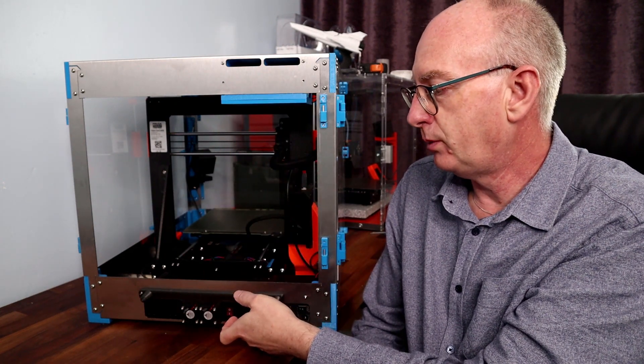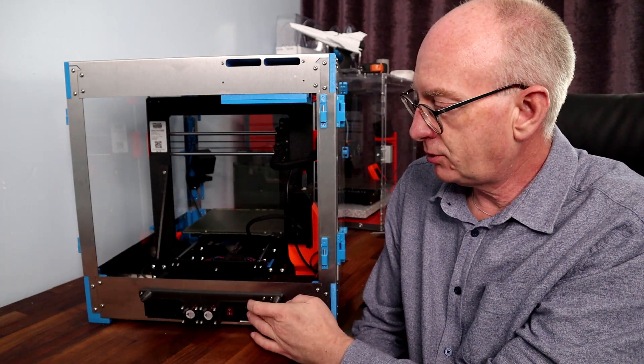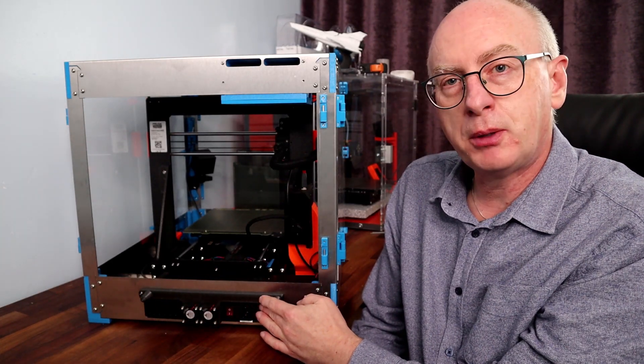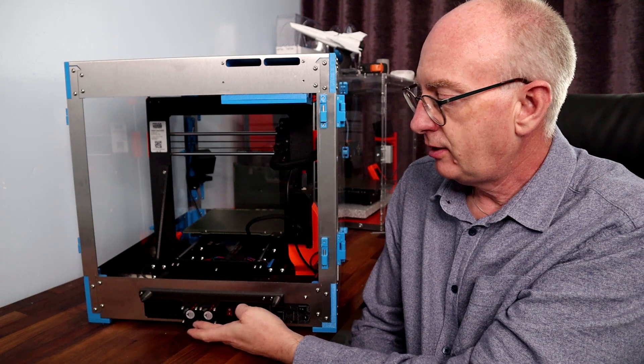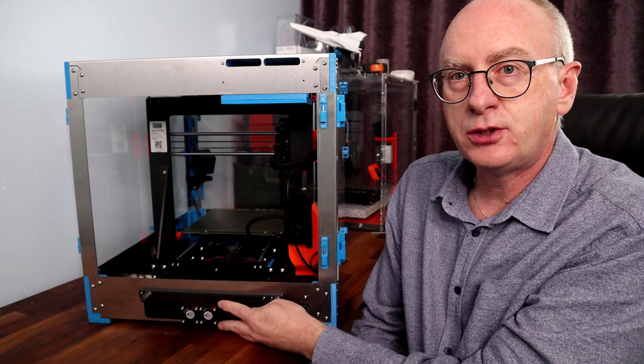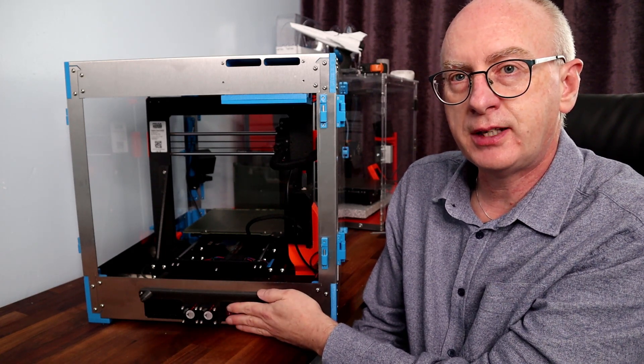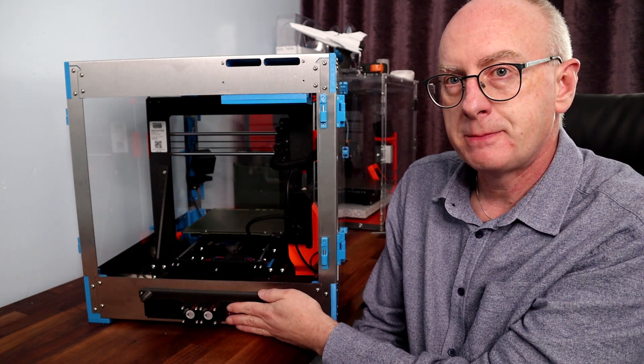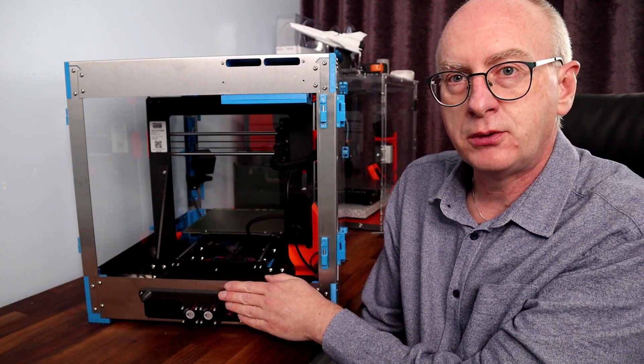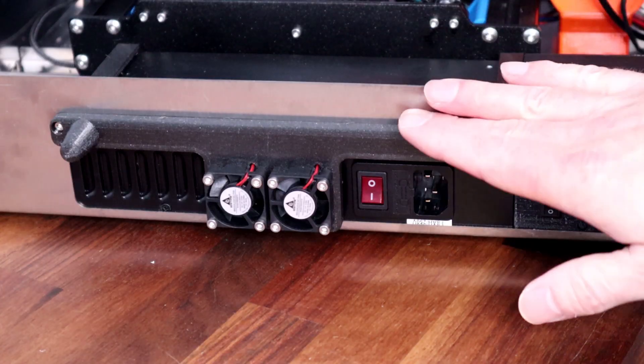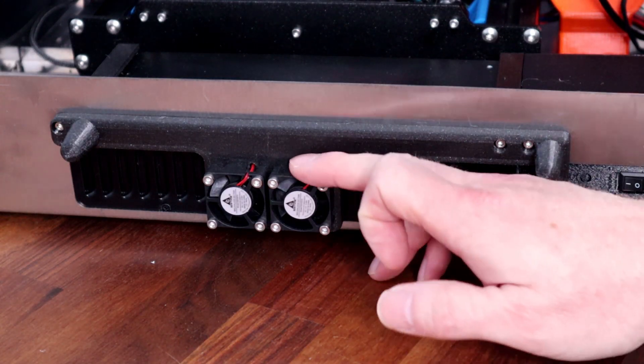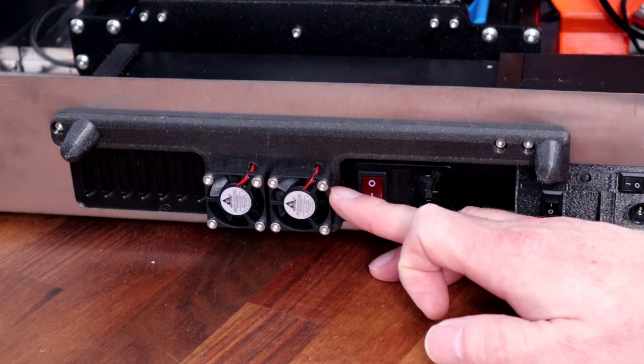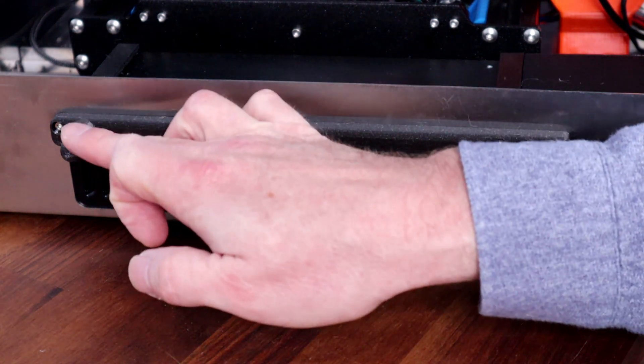So I've just come up with a little mounting bracket for two 30 millimeter fans. Let's have a quick look at those. The bracket's here, 30 millimeter fans.